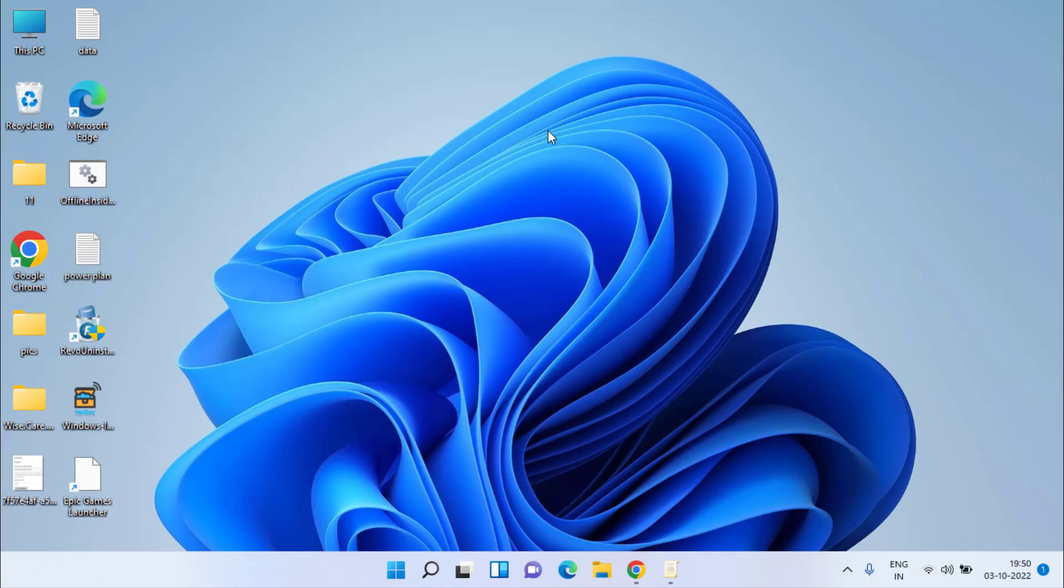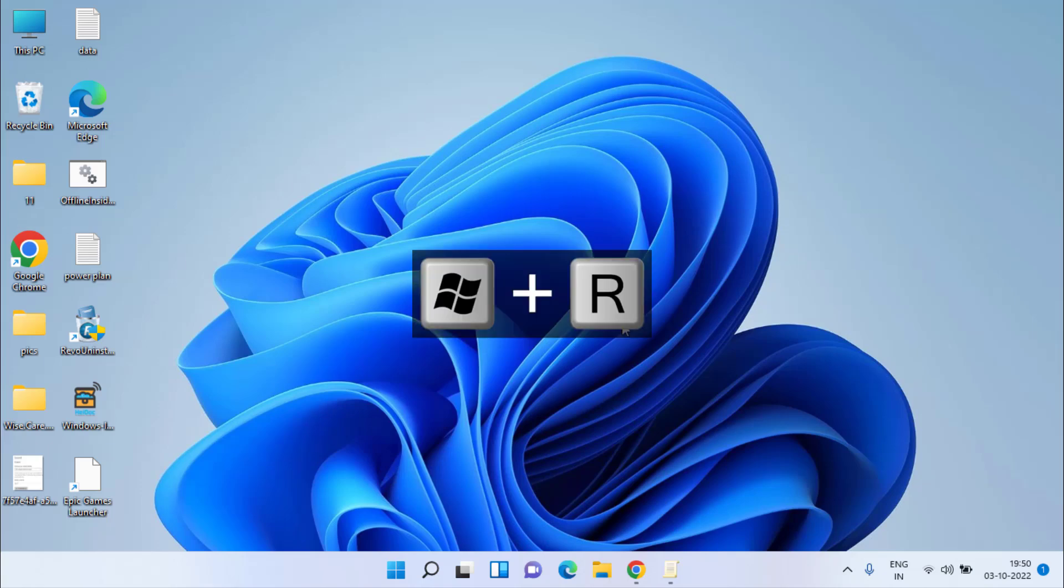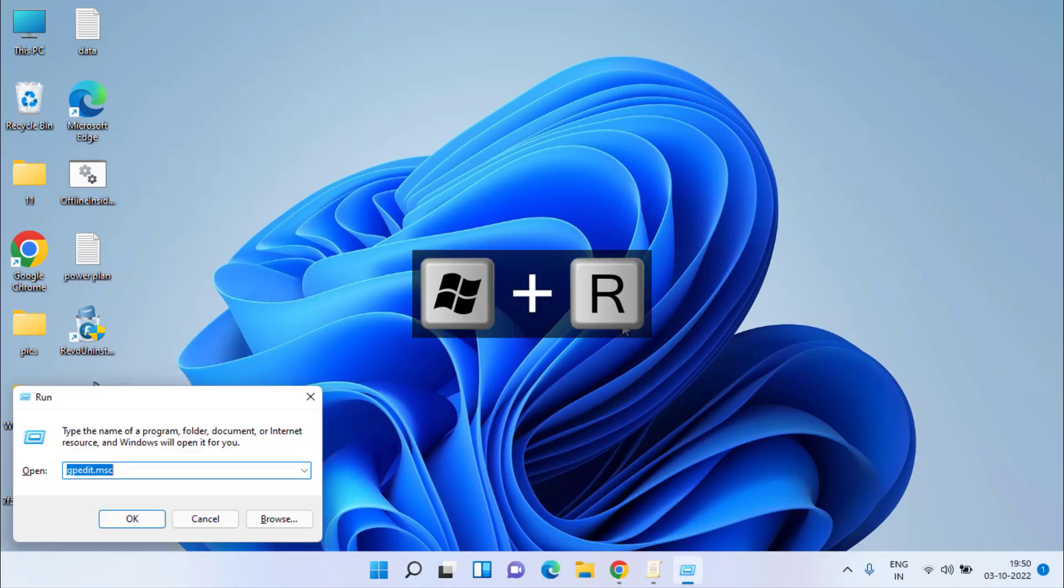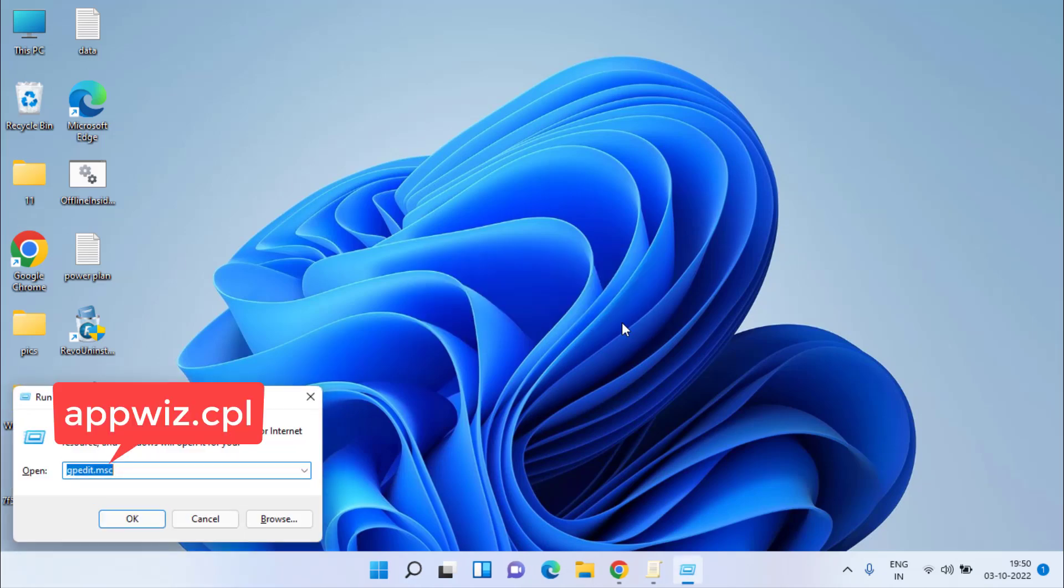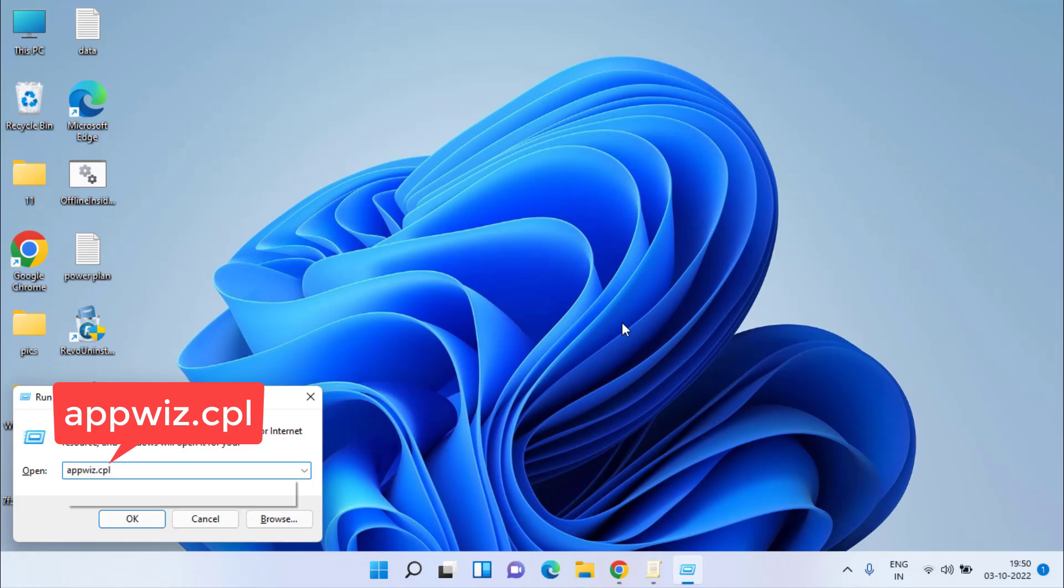If it is still giving you the error, let's proceed with the second step. Again simultaneously press Windows and R key. This time in Run command, type appwiz.cpl and hit the Enter key.